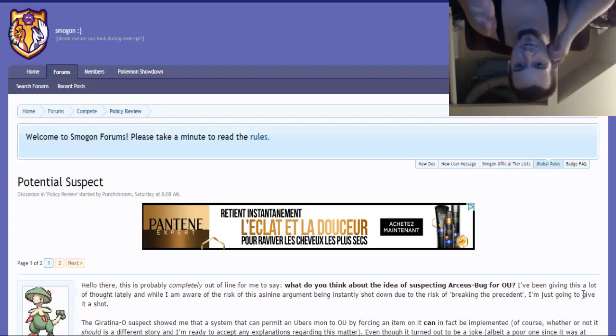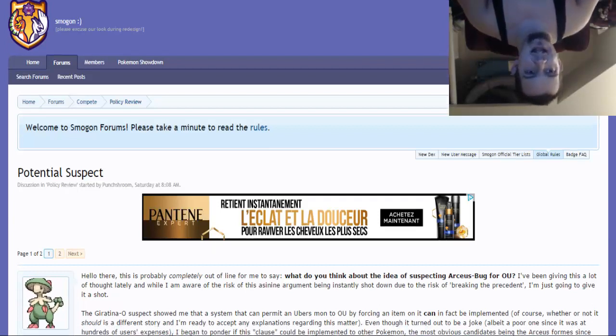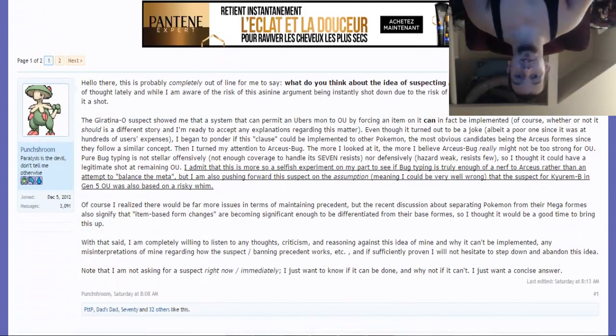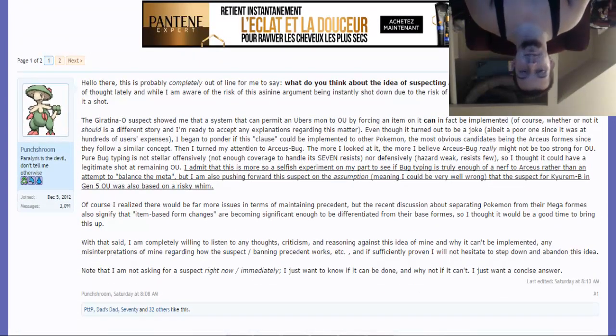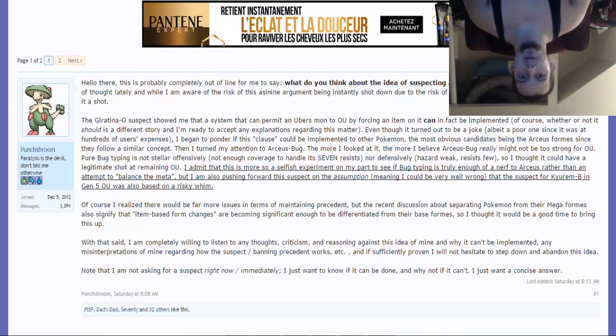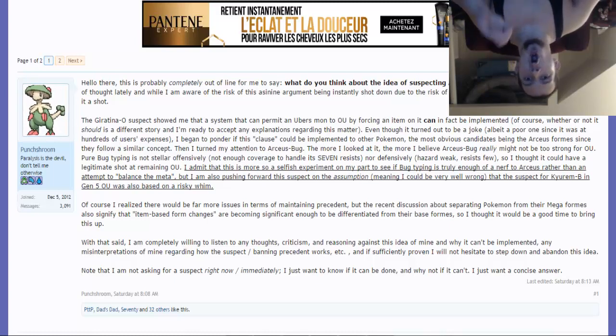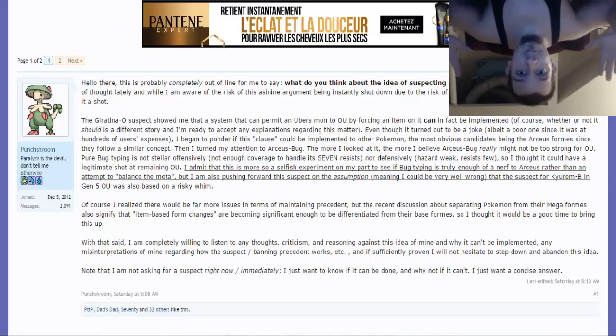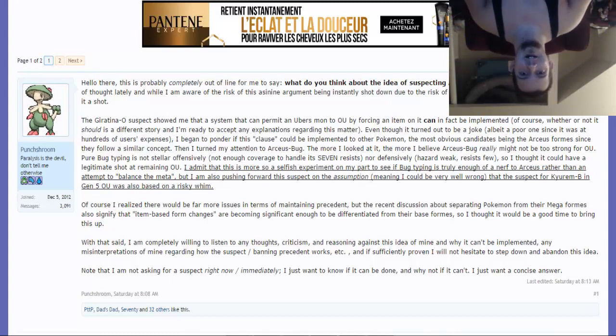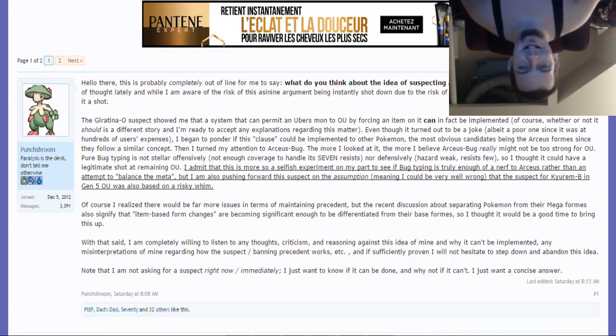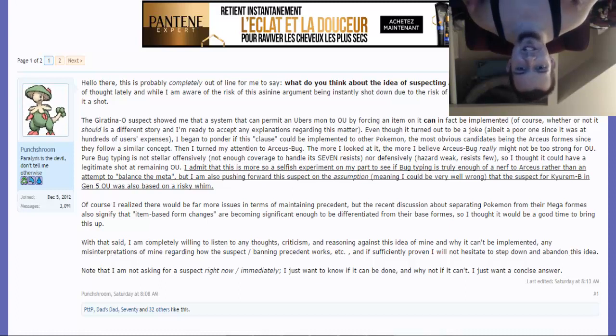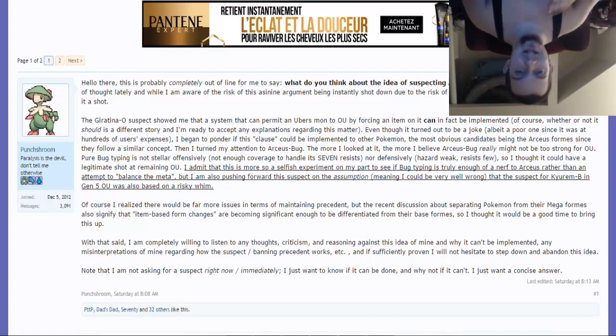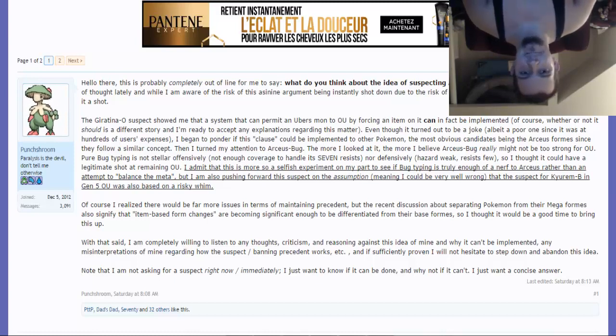Someone created this thread and asked the question: what do you think about the idea of suspecting Arceus-Bug for OU? Just think about that for a second - Arceus Bug, you know, the god of Pokemon. That would be just wow, I don't even know what to say about this.